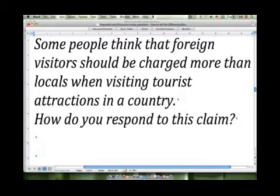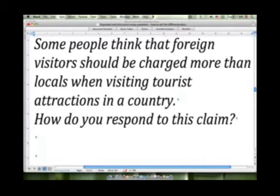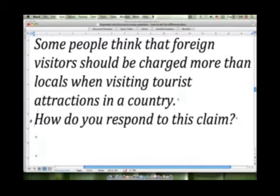'How do you respond to this claim?' Again, you're just going to respond either by supporting it or refuting it. This is not a discussion essay — this is still an argument essay. If you were to respond in a discussion style you could, but in my opinion the easiest way to write an essay is to write an argument essay. We would be best to just support the idea and write an argument essay in response.